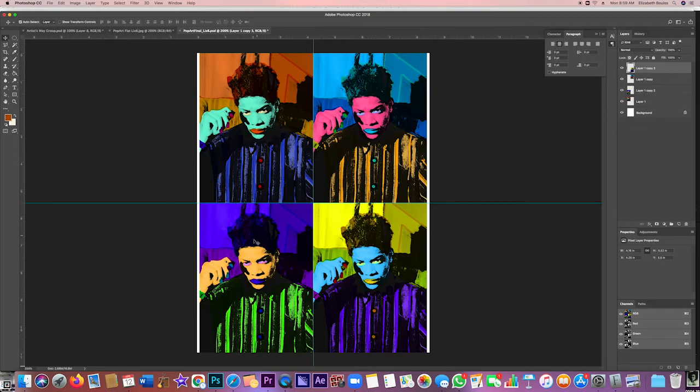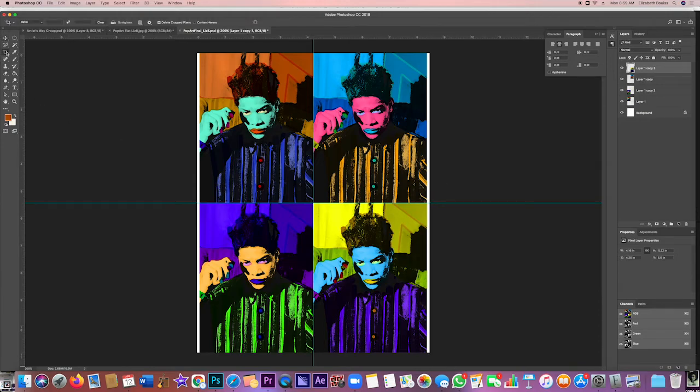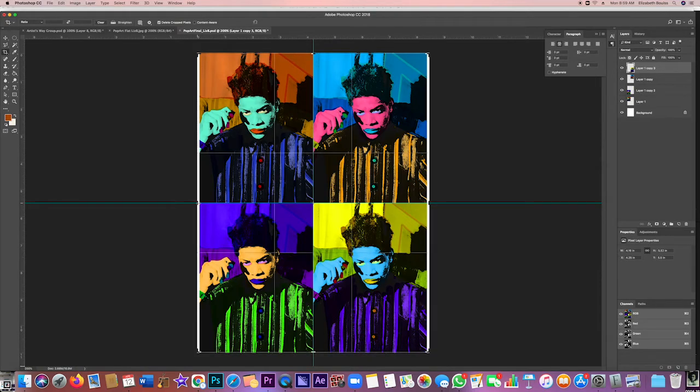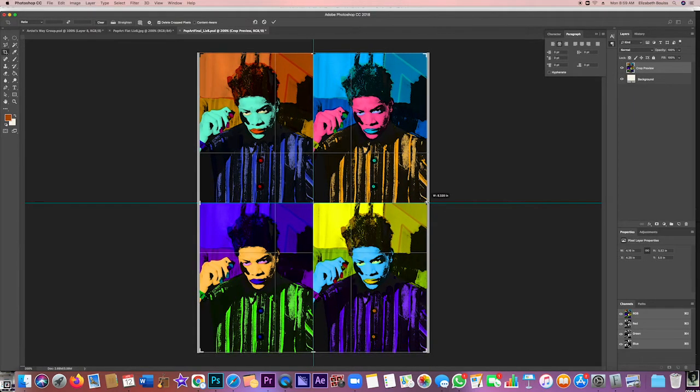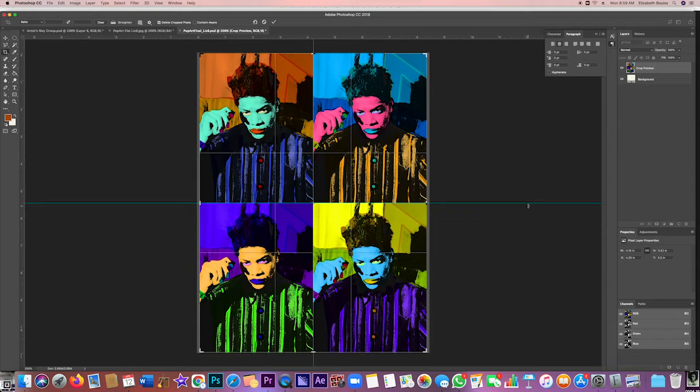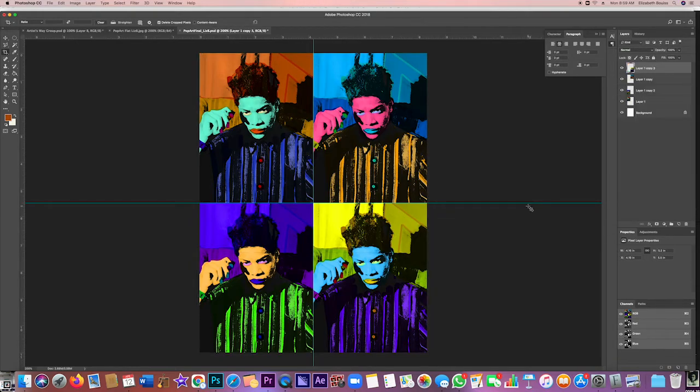And that's it. So now I have these little white edges, and we want to get rid of those just by going to the crop tool and dragging it in. It'll snap you right to the edge of that. You press Return or Enter, and now you have your pop art.